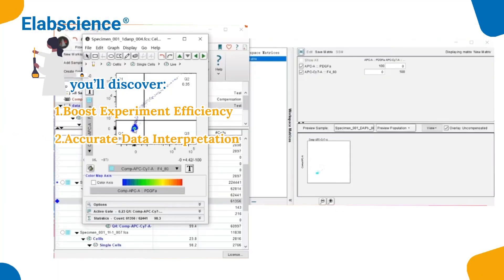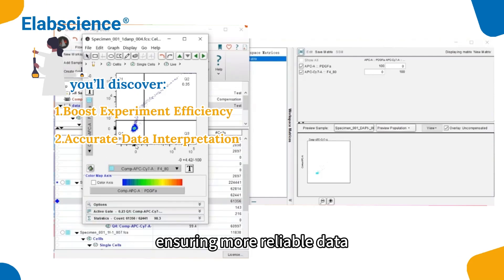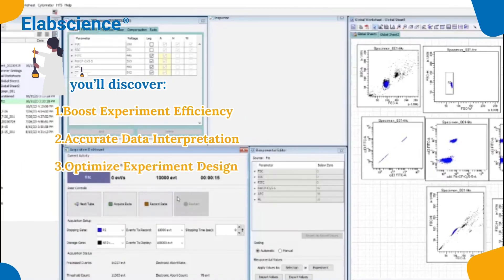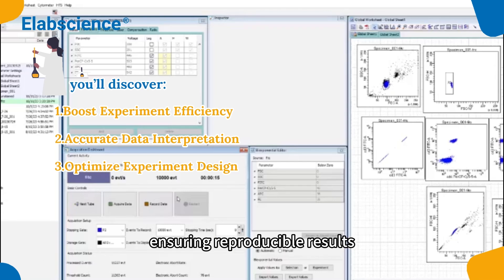Accurate data interpretation: master fluorescence compensation to correct for spectral overlap between fluorophores, ensuring more reliable data. Optimize experiment design: dive deep into panel design to handle complex marker and fluorophore choices, ensuring reproducible results.